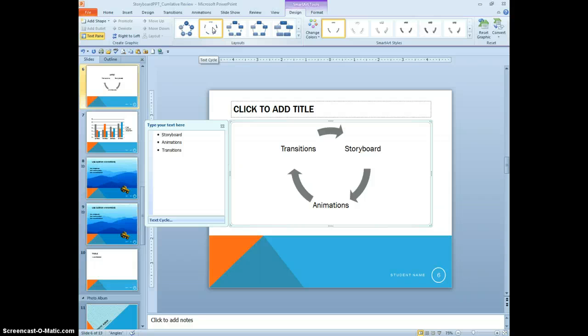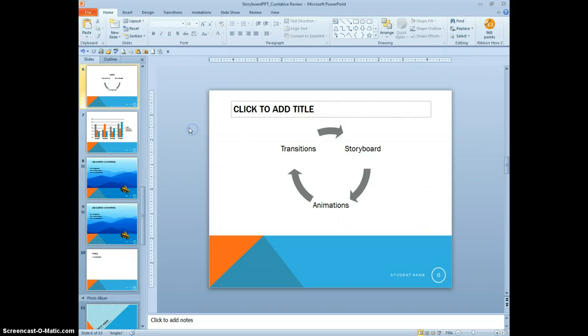Move to slide 10. Now we're done with that. We'll close that out. Move to slide 10.